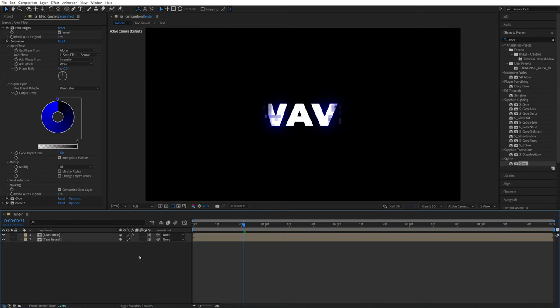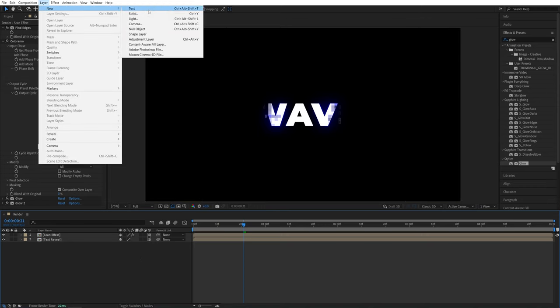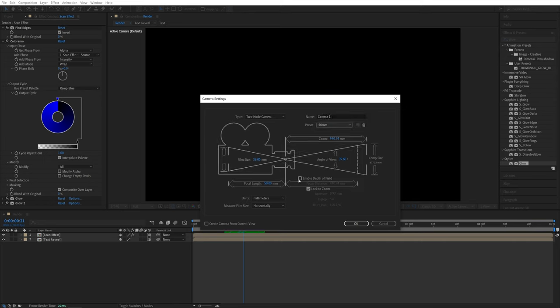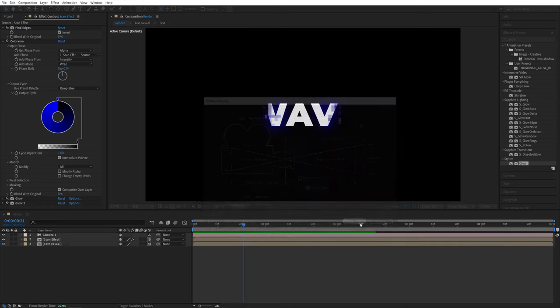So go up to layer, new camera. And I'm going to set 50 millimeter preset and make sure that the enable depth of field is not checked. Then click OK.